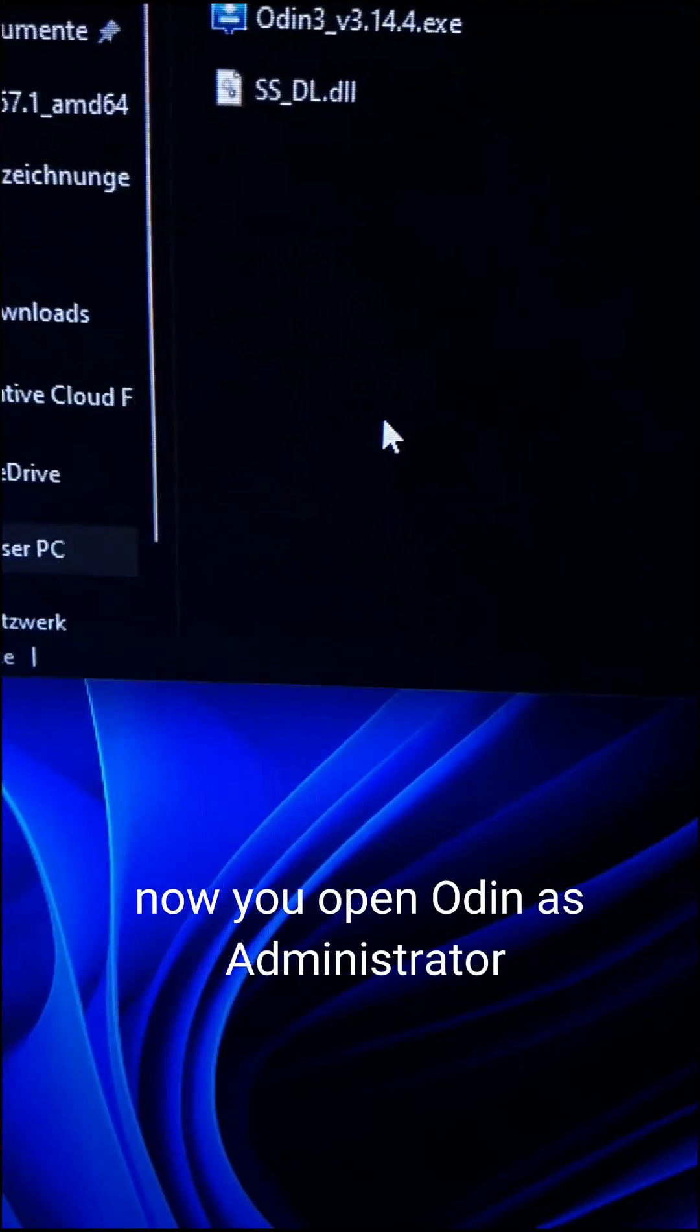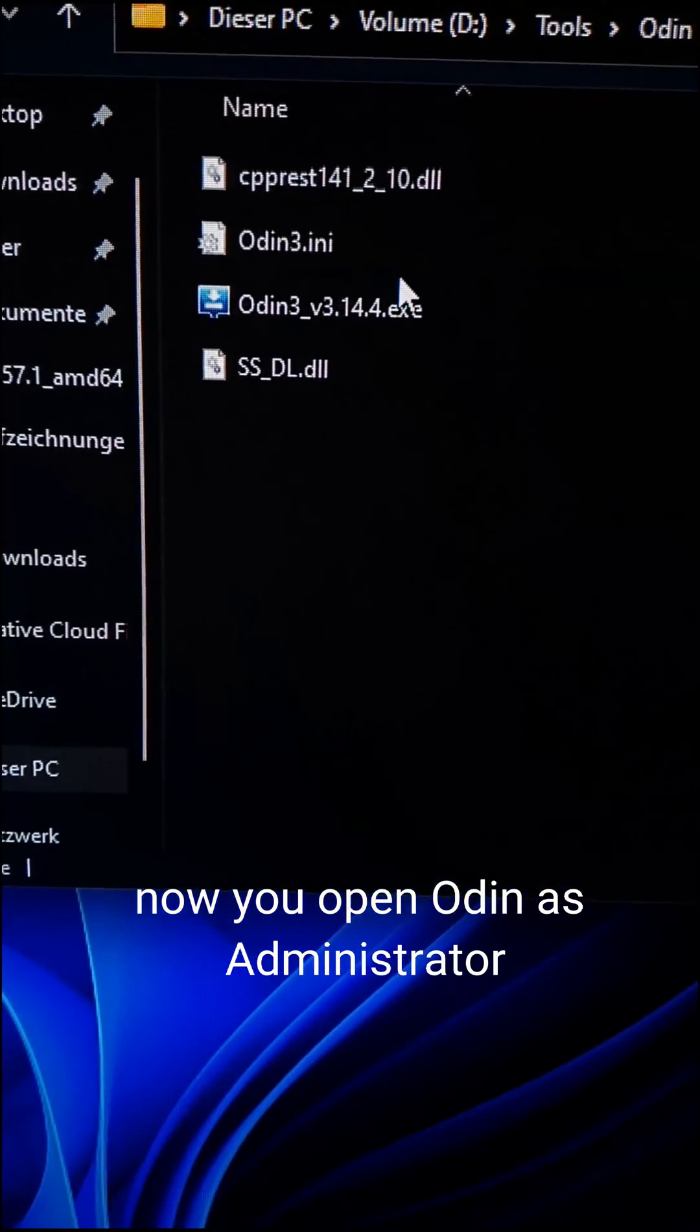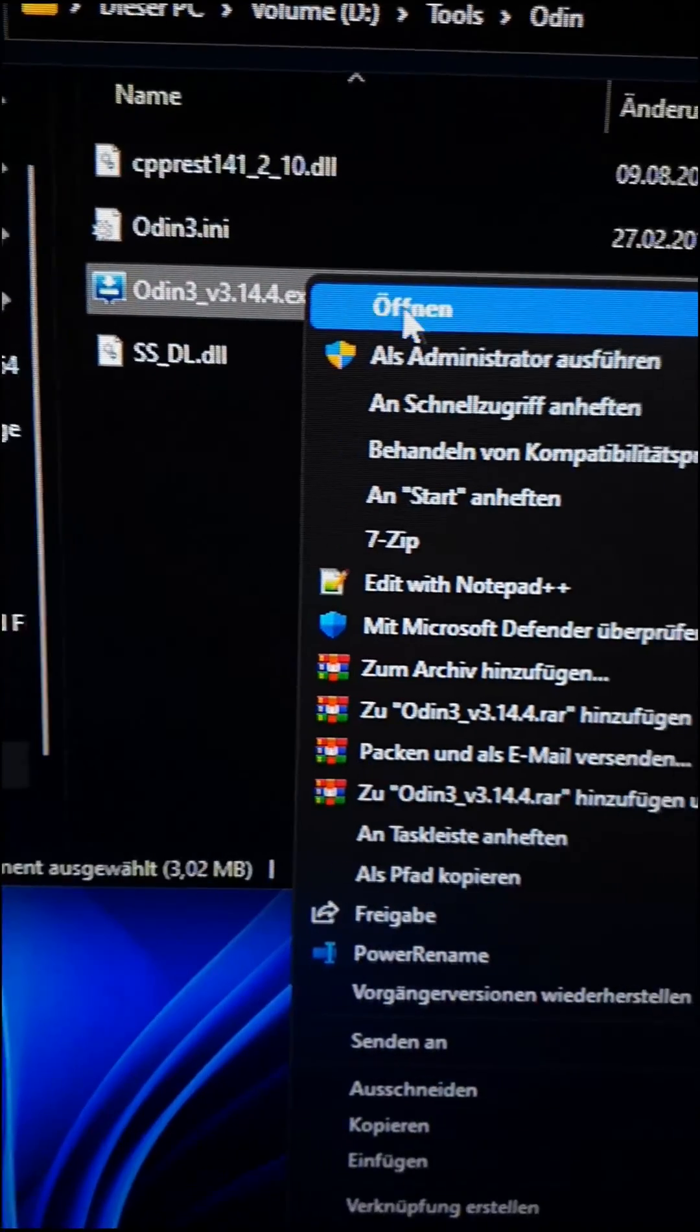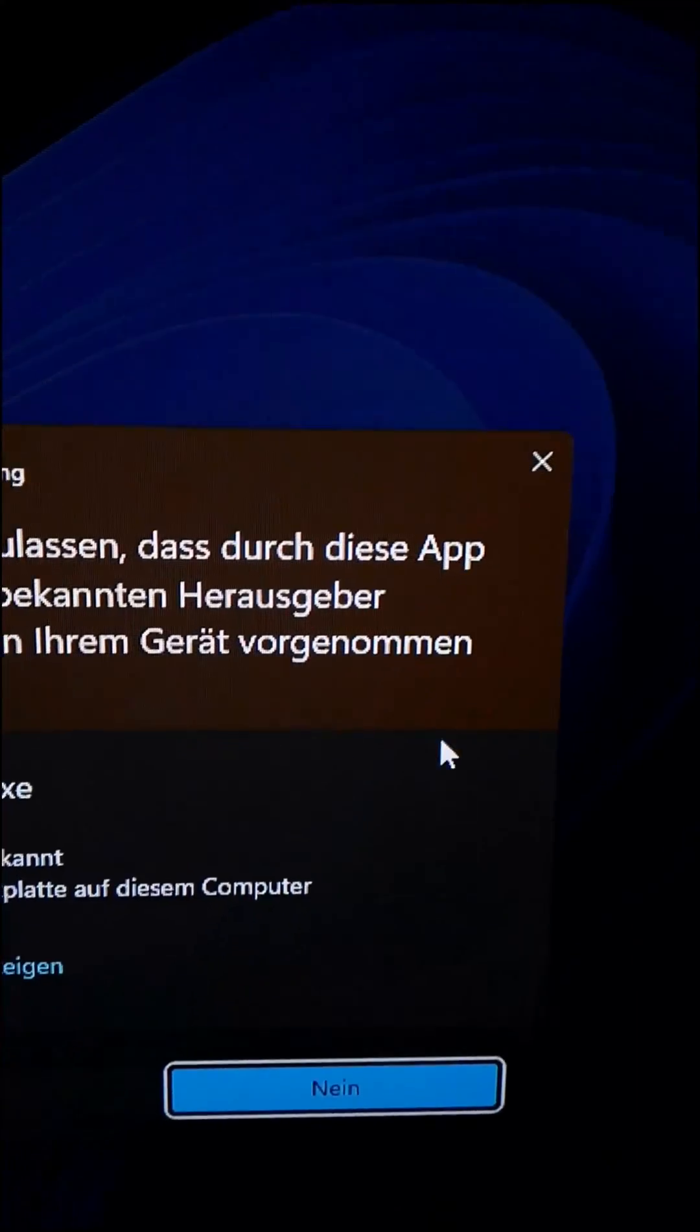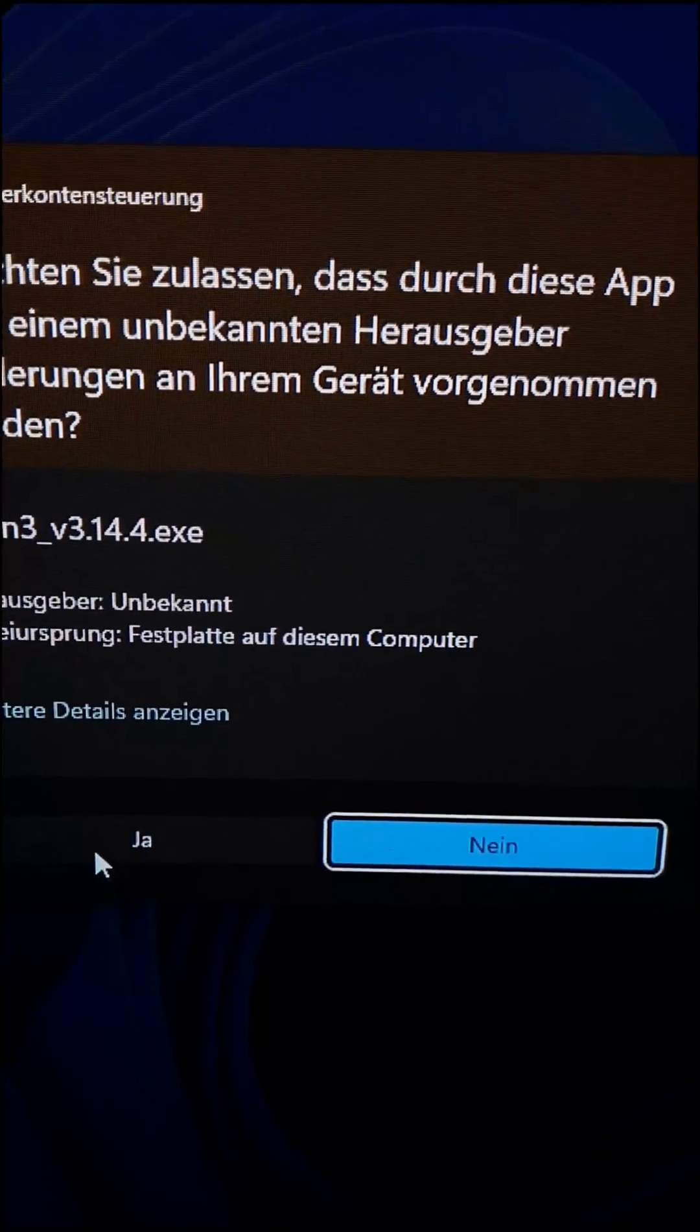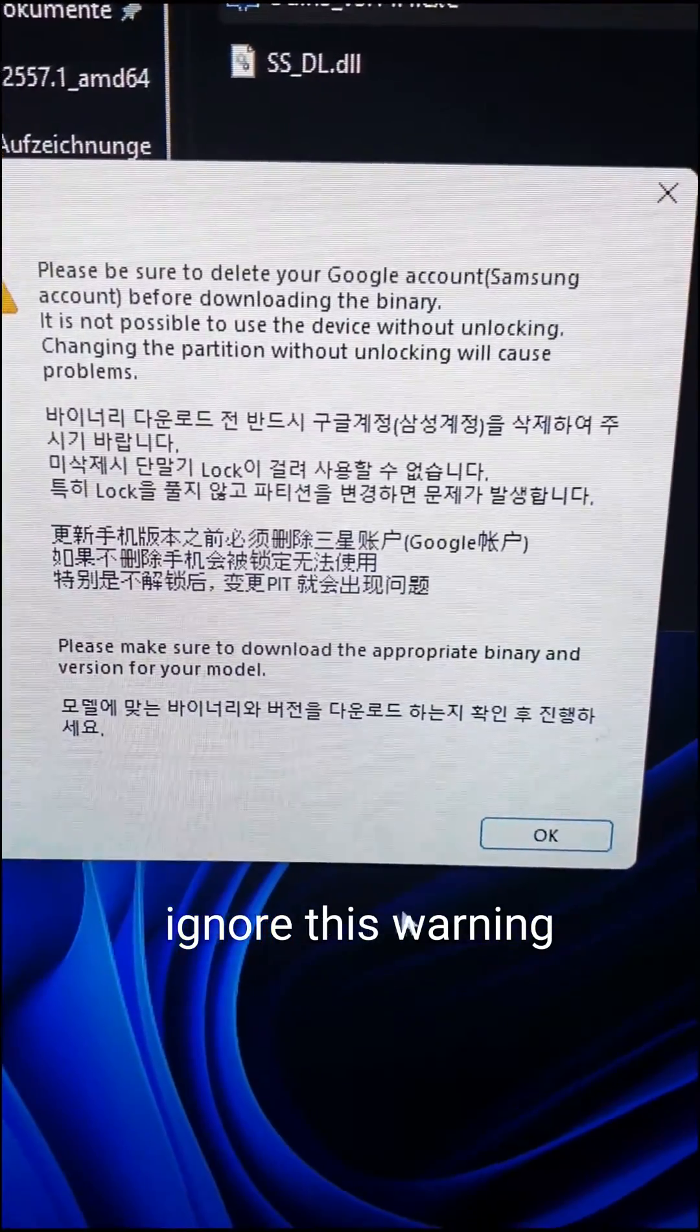Now, you open Odin as administrator. Ignore this warning.